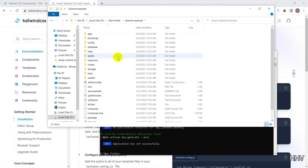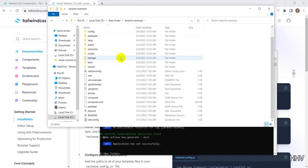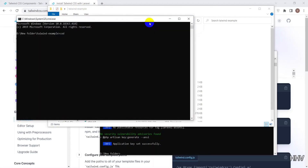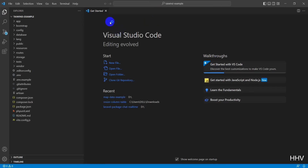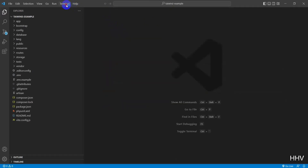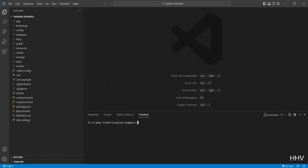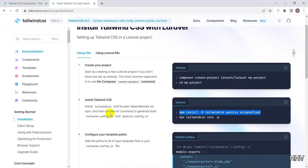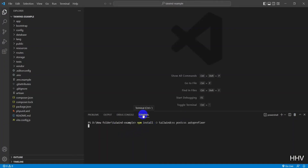Okay, Laravel project initialization successful. Now I will open the project with Visual Studio Code with the command code dot. I will open Terminal and run some remaining commands for Tailwind CSS installation. I will run the next command: npm install tailwindcss postcss autoprefixer.